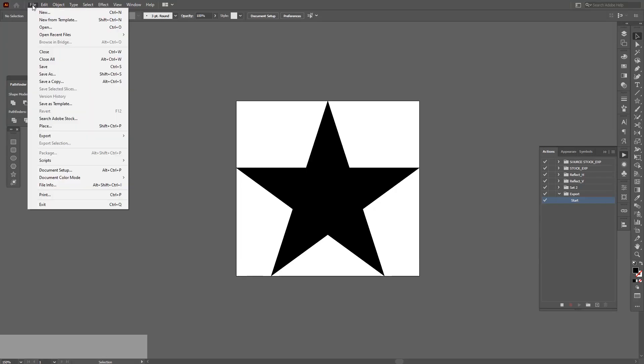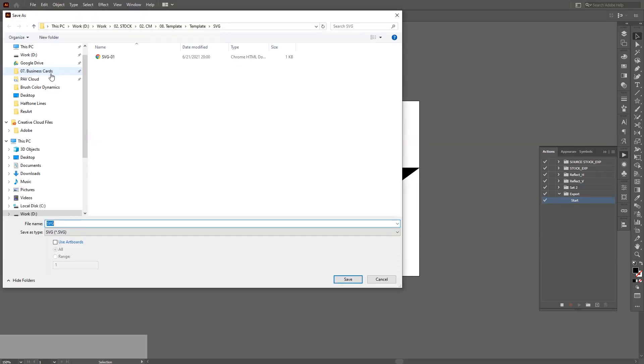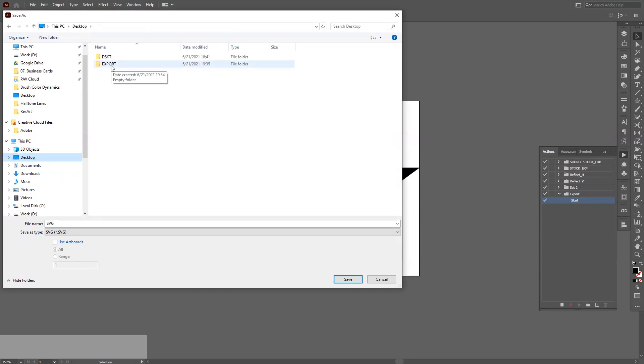So go to File, let's say Save As. I'm gonna save it to the desktop. Oh yeah, there's like a folder. You also can make a folder. This folder is going to be the default folder where everything is going to be exported.